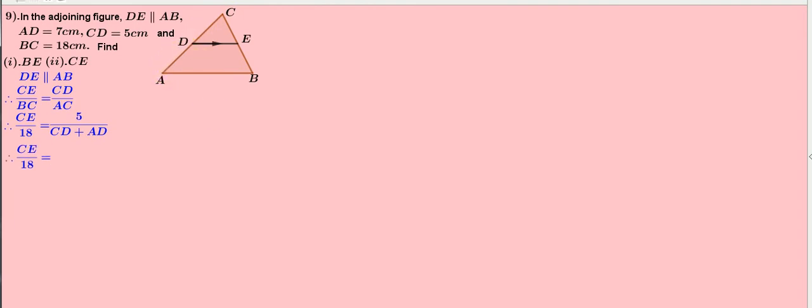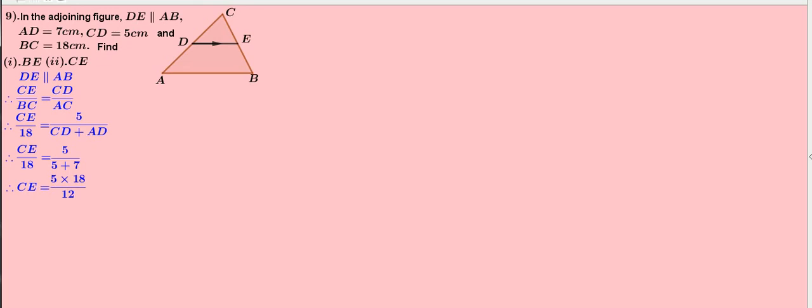Again, CE by 18 equals 5 by 5 plus 7, because the measure of CD equals 5 cm and AD equals 7 cm. Therefore, CE equals 5 into 18 divided by 12.